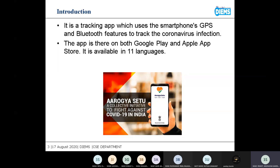The key purpose of the application is the security of the user. The application needs permission to access your location, GPS, and Bluetooth. The app is available on the Google Play Store and Apple App Store, and for the convenience of people, it has been provided in many languages of India, including English — in 11 languages total.